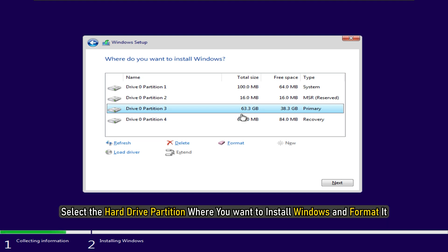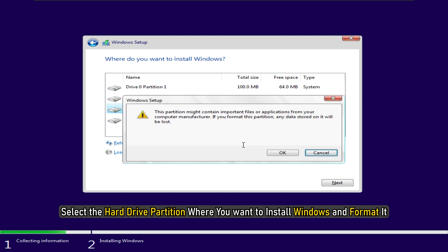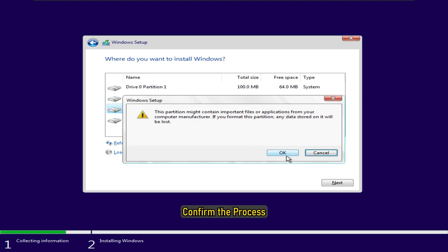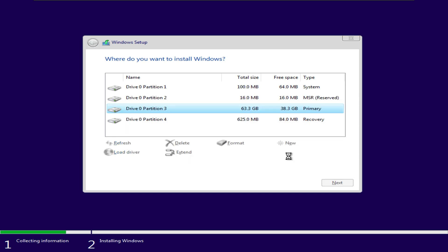Select the hard drive partition you want to install Windows on and format it. Confirm the process. When the formatting process is finished, click on the next button to continue the installation.